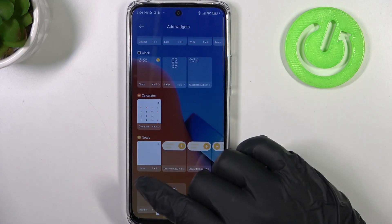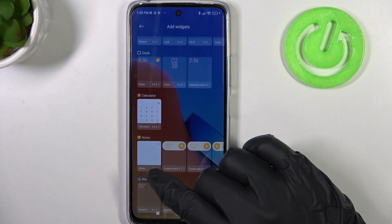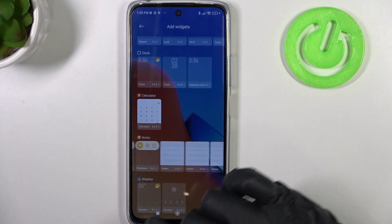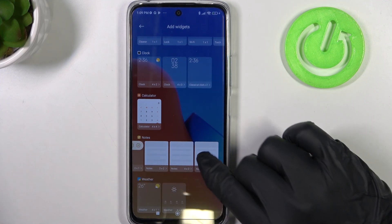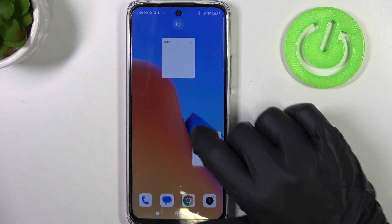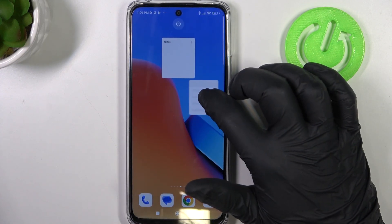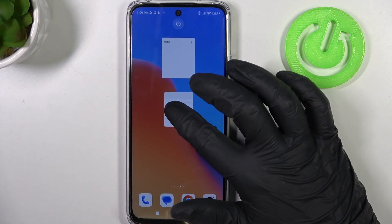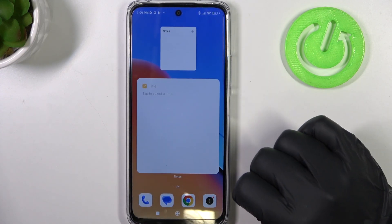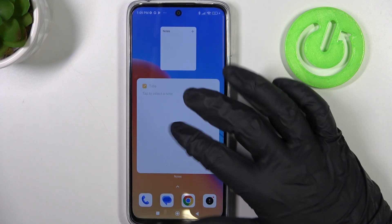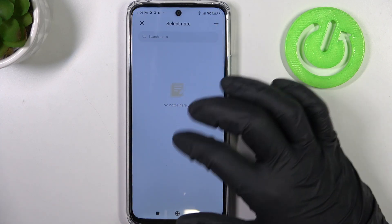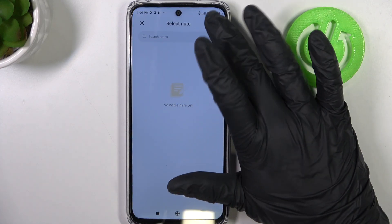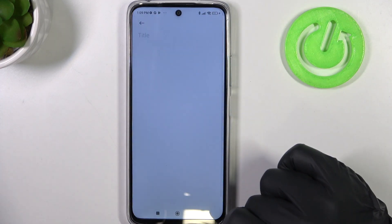The one I have on my home screen is 2x2, but you can go for a bigger one like 4x4 right here. Add it somewhere on your screen like that, and you'll be able to type in any reminders for yourself with this plus button.